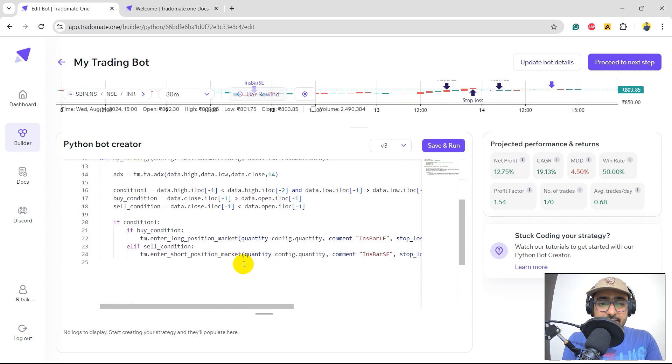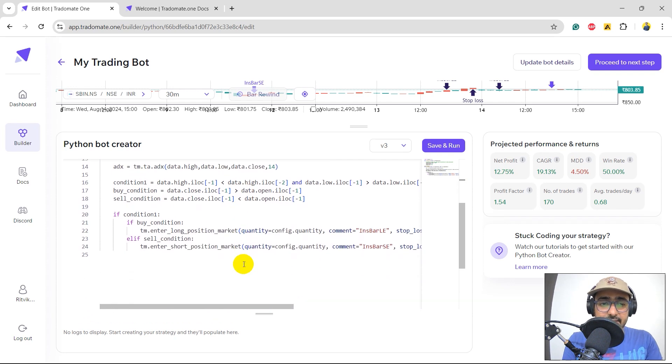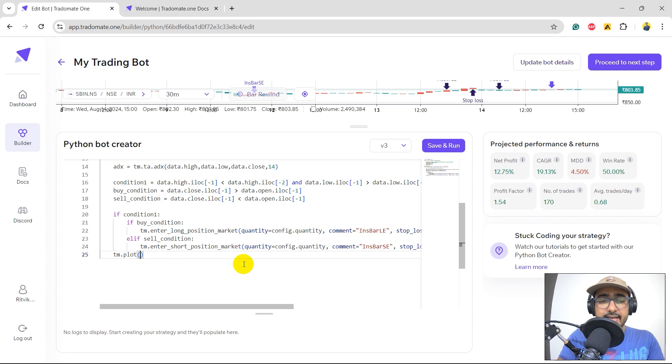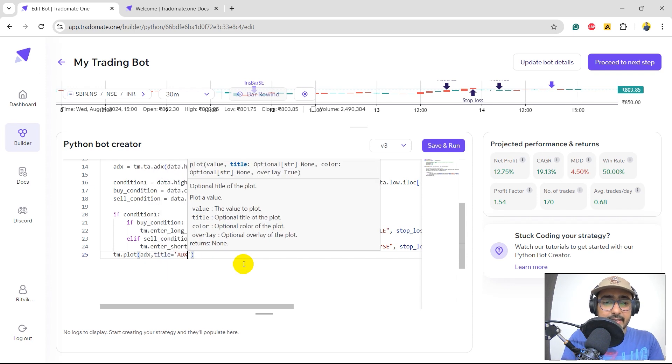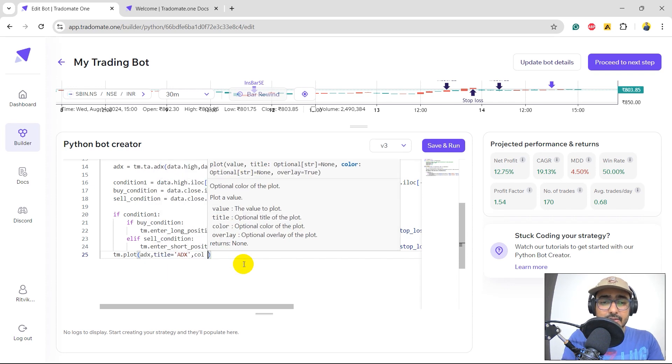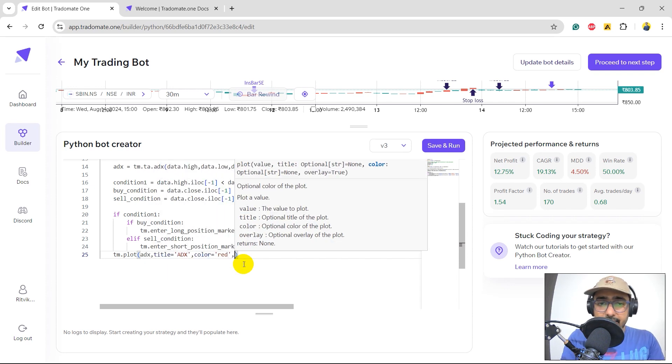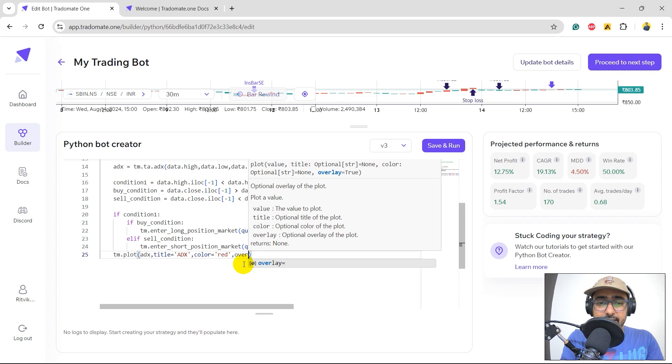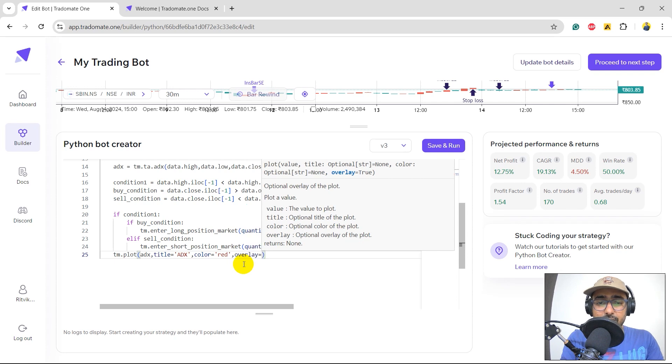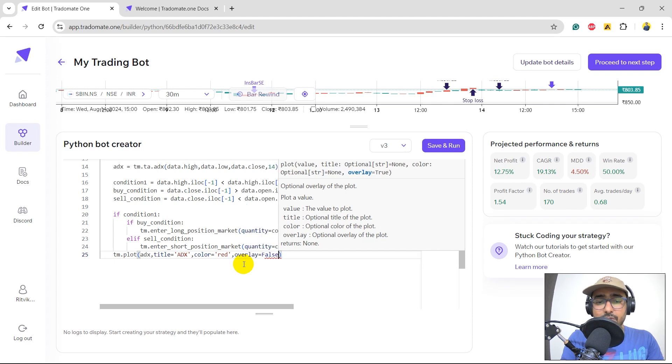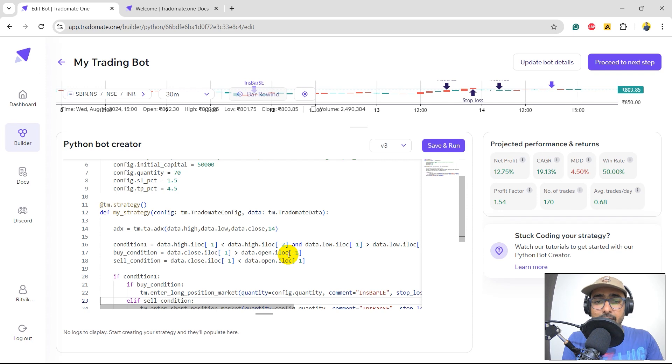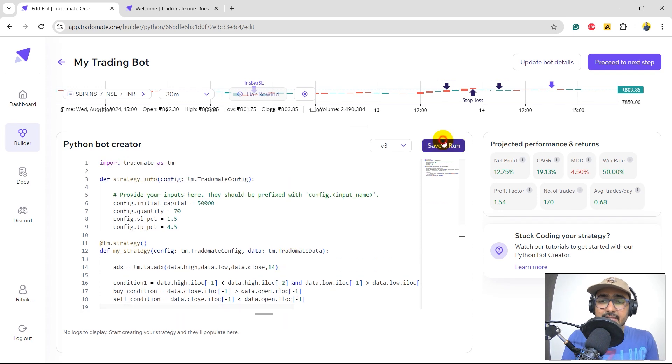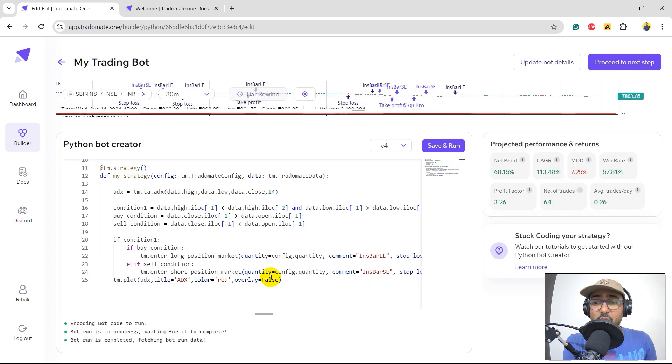What else? I think that's it. In the end I will plot ADX. Title is equal to ADX. Color is equal to red and overlay is equal to false. I don't want it to be on the same graph. I want a separate graph for ADX. Let's click on save and run.